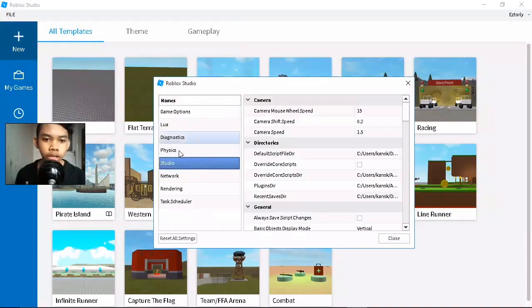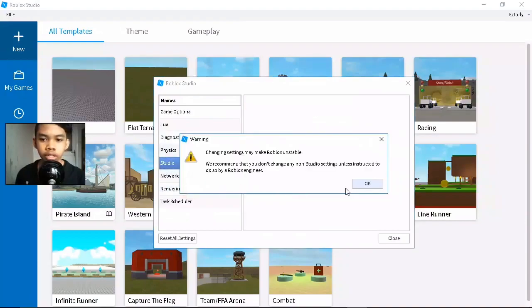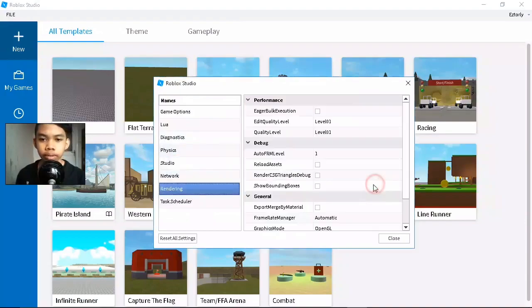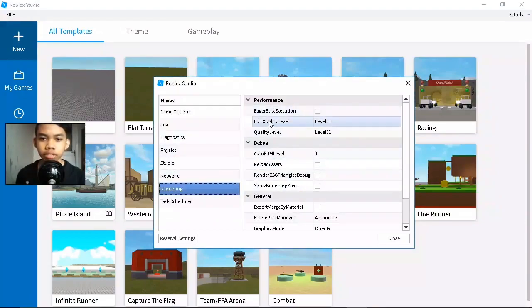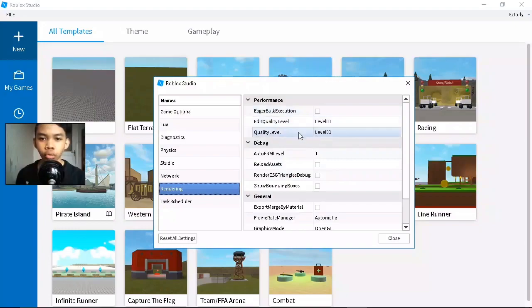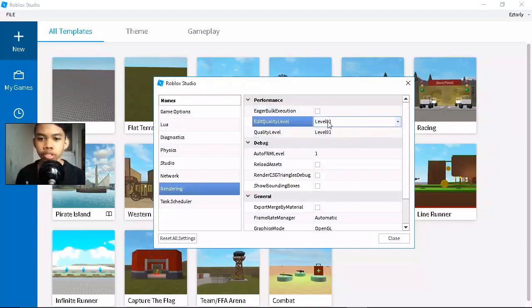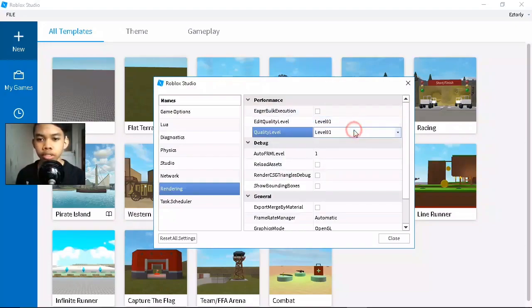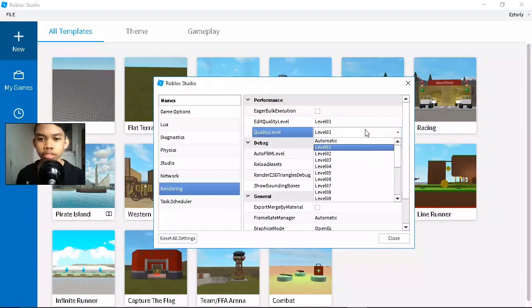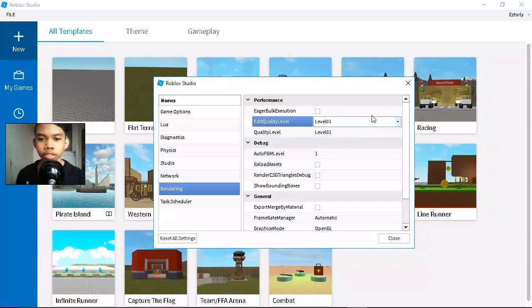Here you'll see Edit Quality Level. Make sure this is set to Level 1 - all of this should be Level 1. When you've done that, go to...